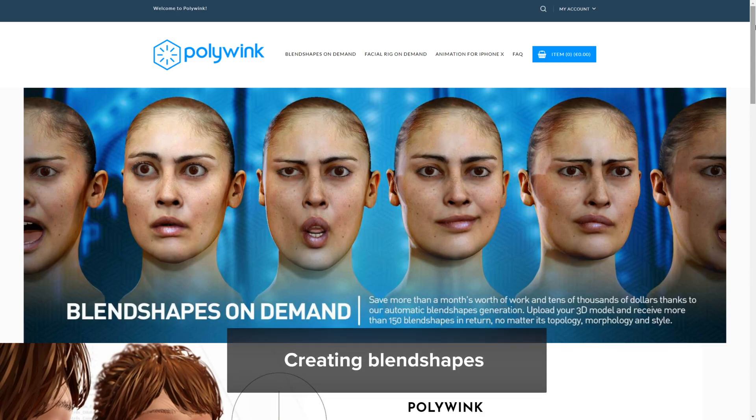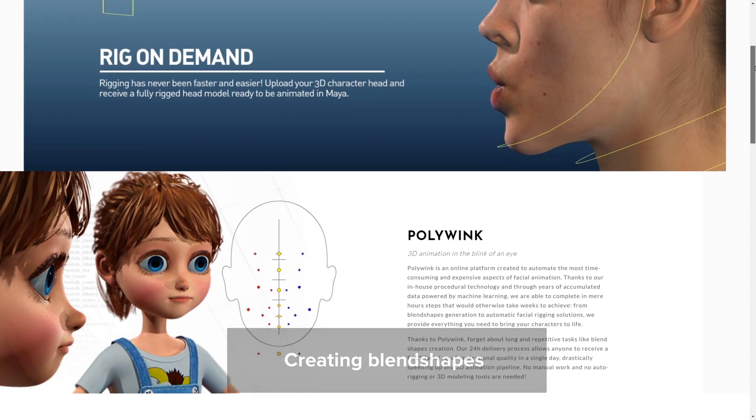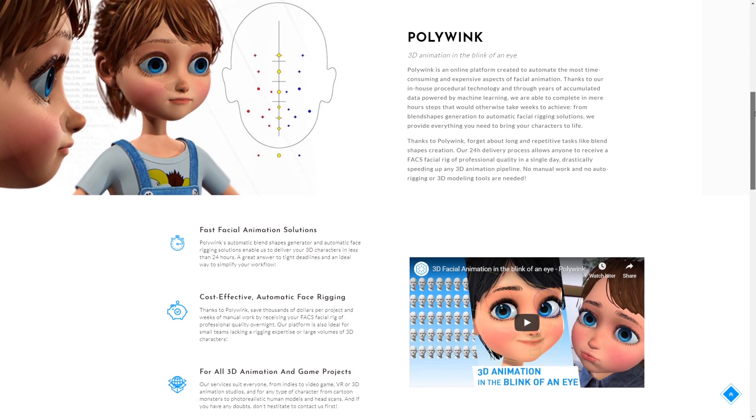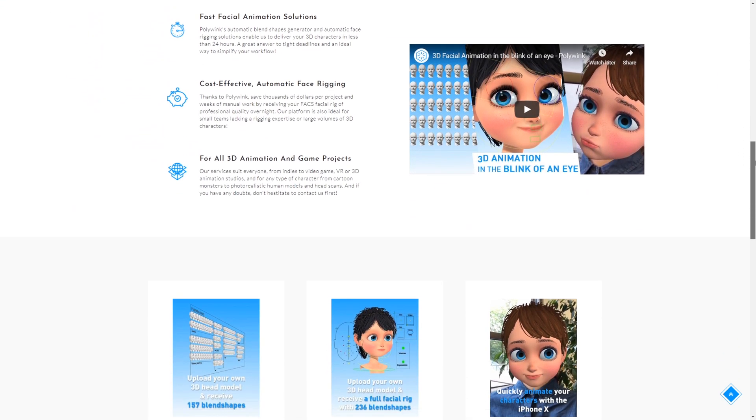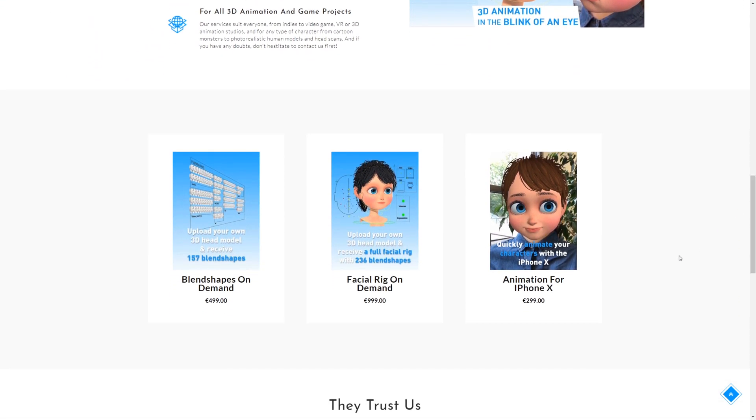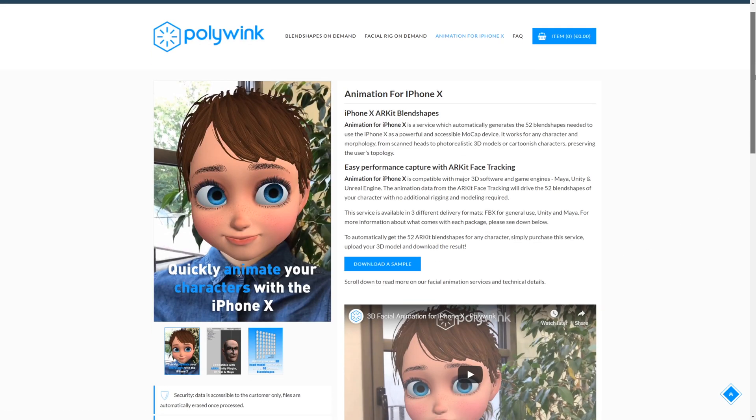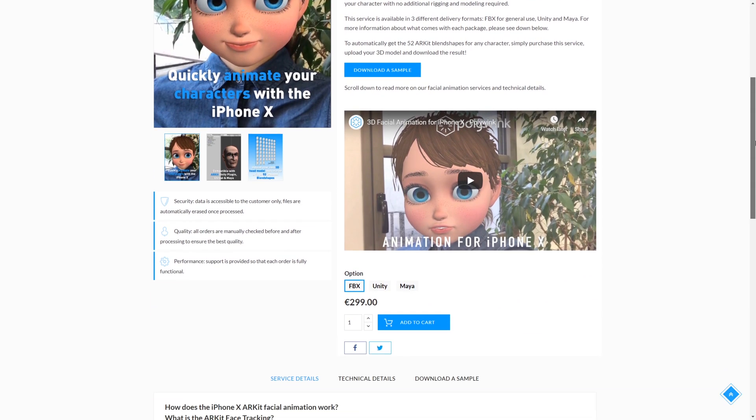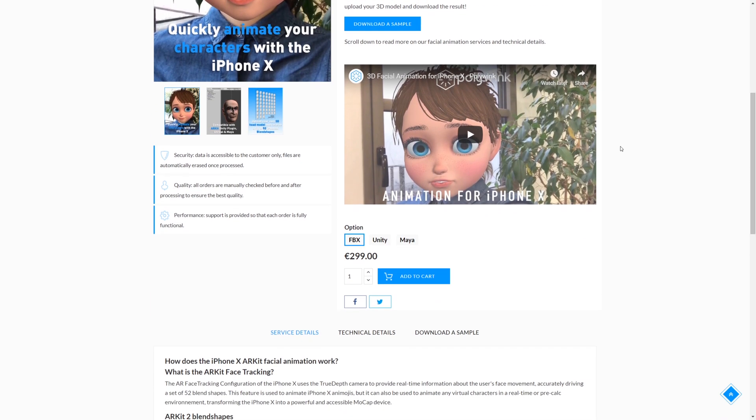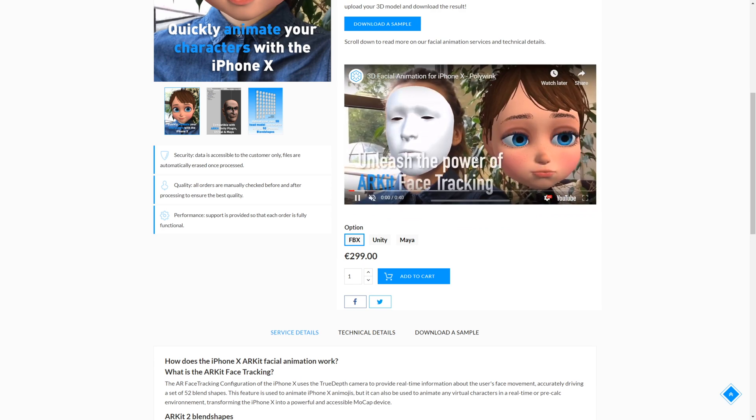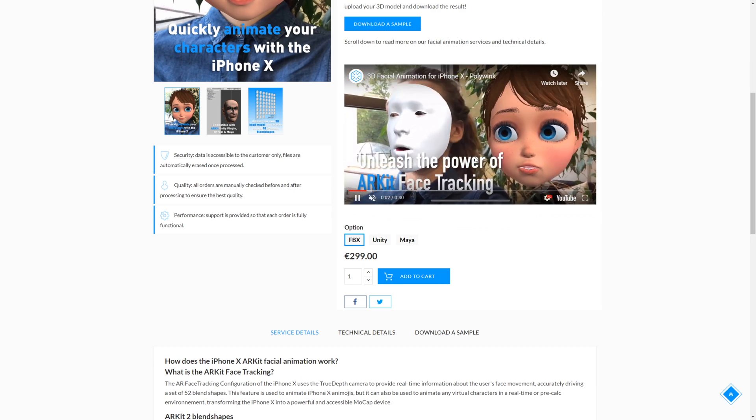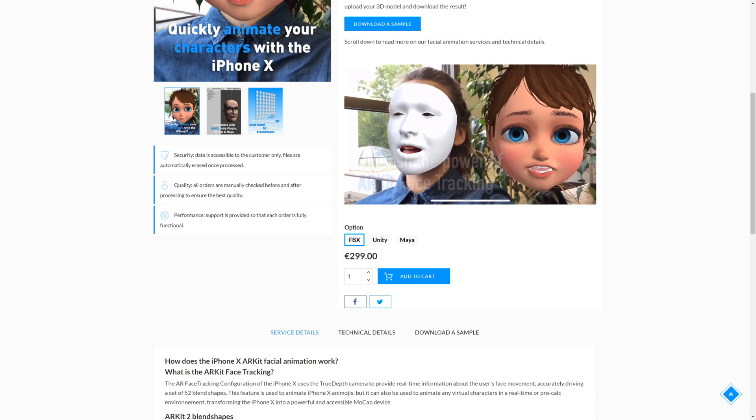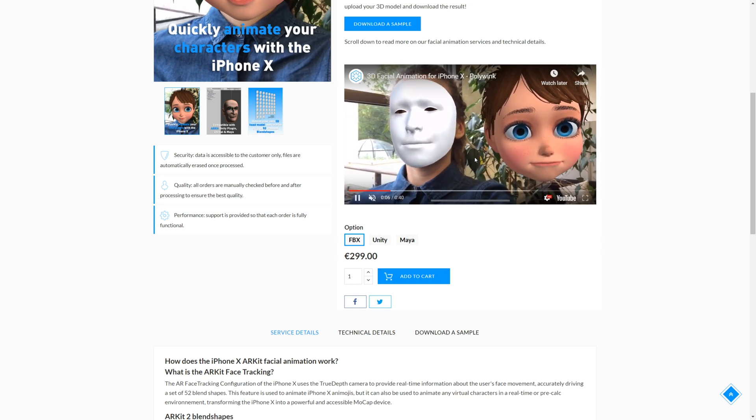After ensuring that your character has been set up properly, your next step would be to create blend shapes for your character. Our friends over at Polywink have developed a solution to help you add blend shapes to your custom character. Polywink is an online platform created to automate the process of creating facial rigs and blend shapes. They are able to complete this task in a few hours and they offer services from blend shape generation to automatic facial rigging solutions. Check the link in the description for more information on their services.